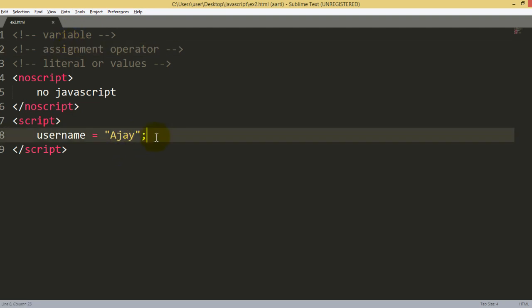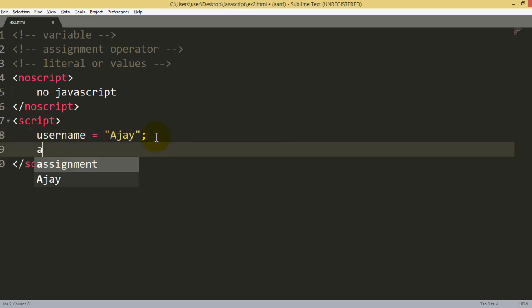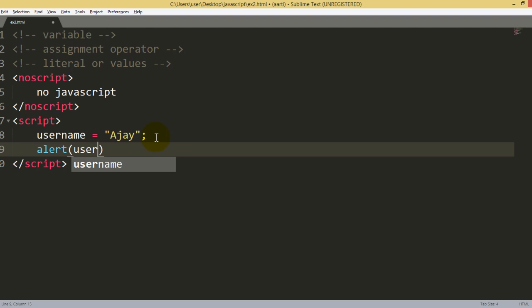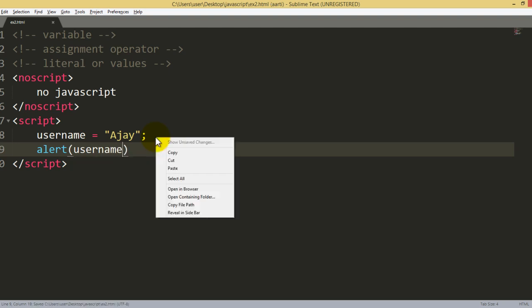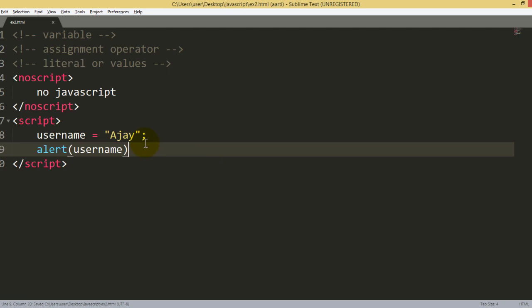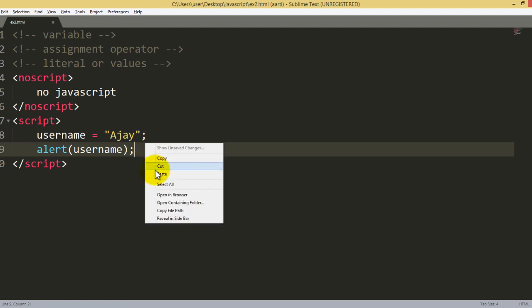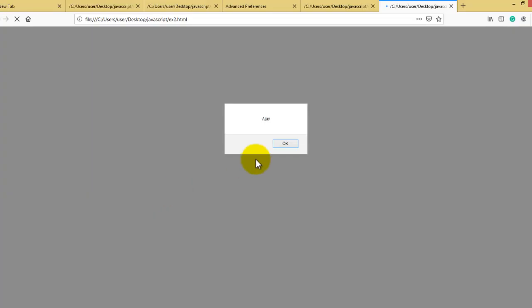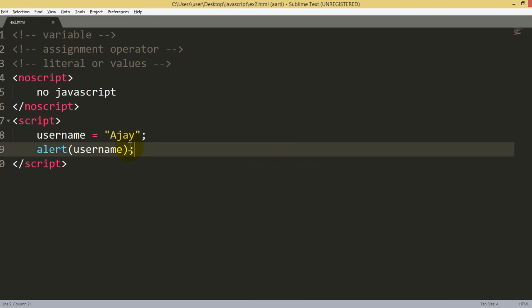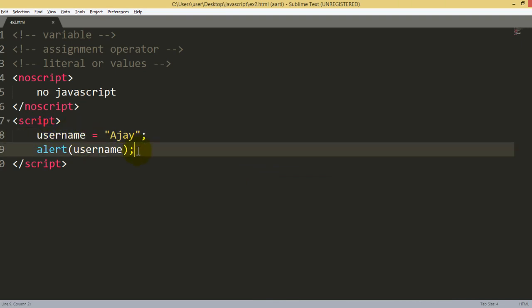Now print this variable using an alert box. The alert box is alert, and within that write username. Run this section. In JavaScript, the semicolon is totally optional if I haven't written it, it doesn't matter. But it's the best practice to write it down. Run it, open the browser, and if you see, yes, I'm getting this answer. This is how you can write a variable and value.